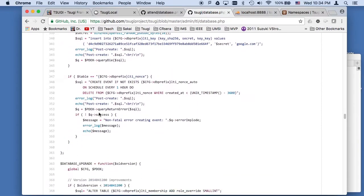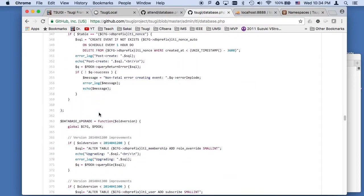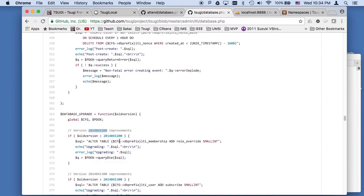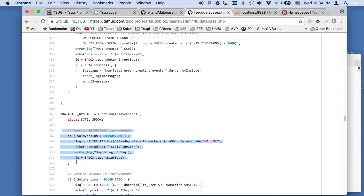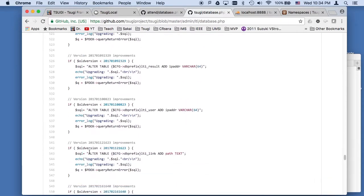And then database upgrade, you get passed in this old version. And I used again the Moodle convention of kind of a Julian date with time and minutes and seconds. And then what you do is you're told what your old version is and you run through.